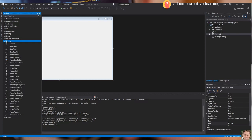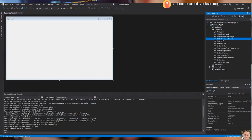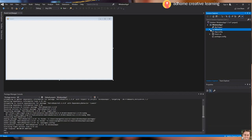We will go to the Solution Explorer section and check if the other two DLL files from the Metro Framework have been added in the references of Visual Studio. As you can see, we have the Metro Framework automatically added in the references — Metro Framework.Design and Metro Framework.Fonts.